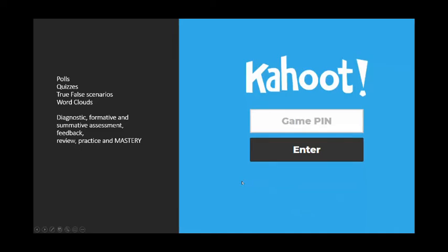Kahoot is another wonderful program. You can use polls, quizzes, true-and-false scenarios, and create word clouds. You can use these for diagnostic assessment to gauge students' knowledge base, for formative assessment to see how well you're teaching and how well they're learning, for summative assessment, for review, for practice, and for mastery.